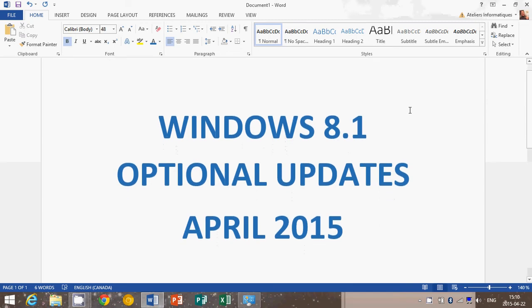Lots of optional updates have popped up and I've actually stumbled upon an article on Paul Thurrott's website, thurrott.com, where he's talking about these optional updates. So it made me a little curious and I went to see for myself and behold.